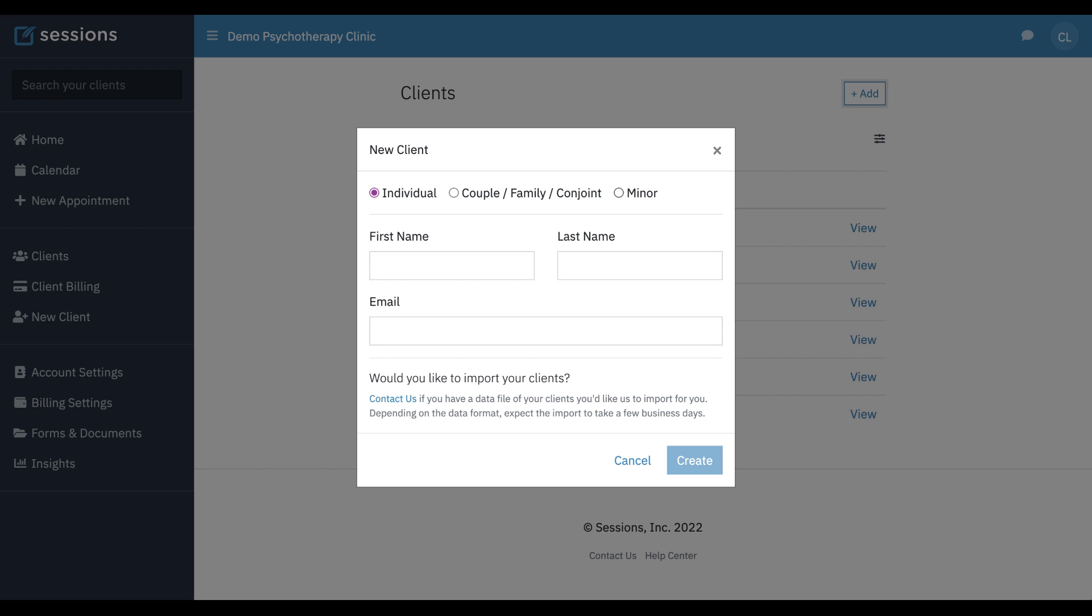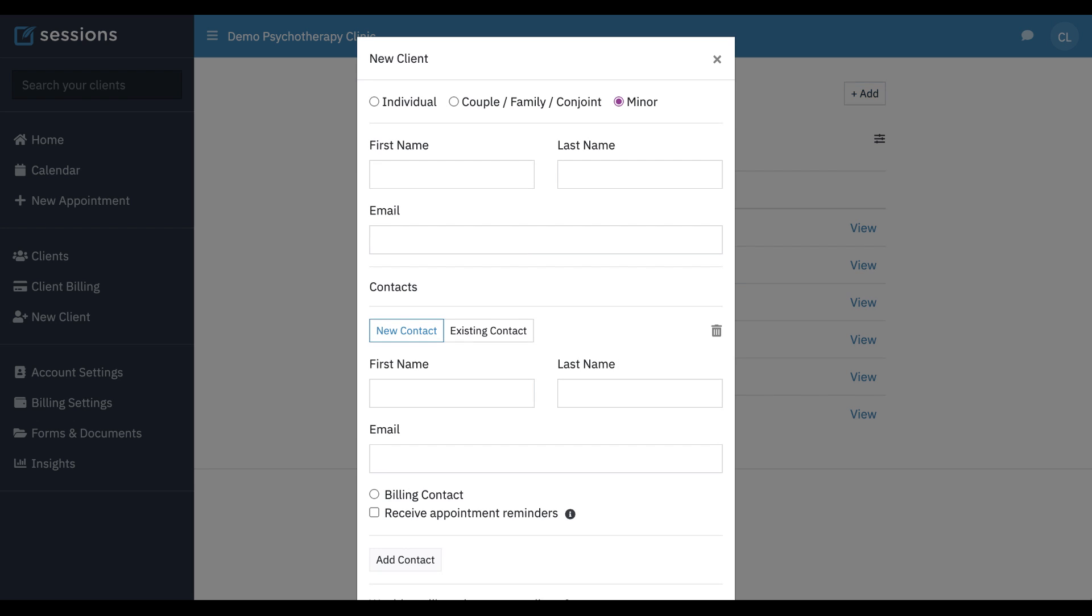To set up a new minor record, we just click Minor. A minor record is set up just like an individual in the system, but we do add some additional interface options when setting up the minor record to make it easy for you.